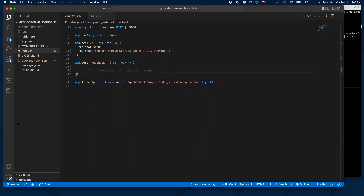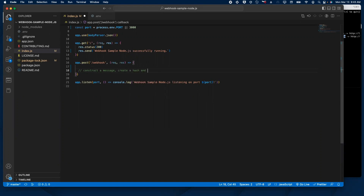According to our docs, in order to verify that every event is coming from Zoom, we need to construct a message, then create a hash, and lastly a signature that we're going to compare with the signature in the request headers sent by Zoom.